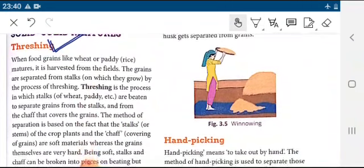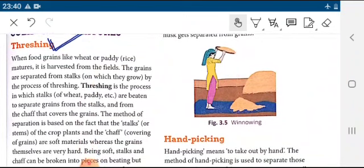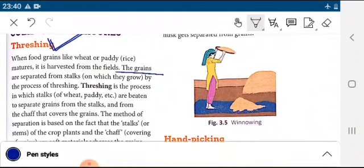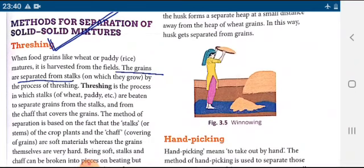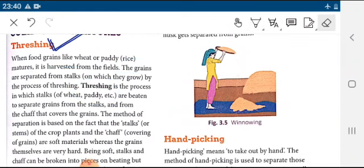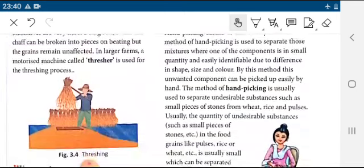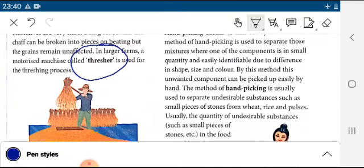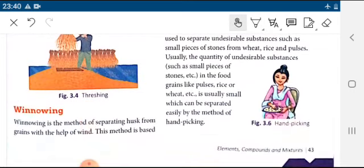What is threshing? When food grains like wheat or paddy mature, they are harvested from fields. The grains are separated from the stalk. That process is known as threshing — separation of grain from stalk is known as threshing. The instrument or machine used is called a thresher.